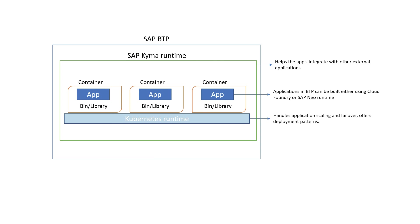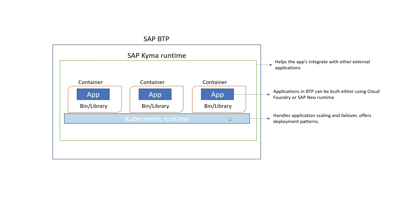So to summarize, let's visualize what we discussed so far. So you build software applications using either Cloud Foundry or SAP Neo. The applications you build can be placed inside a container or multiple containers. Containers are managed by Kubernetes runtime. And then Kyma provides an additional integration layer on top of Kubernetes that allows your apps inside the container to integrate with the world outside or applications outside.